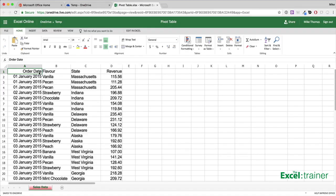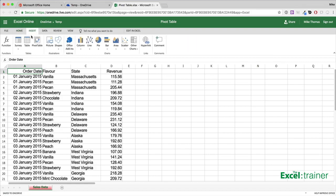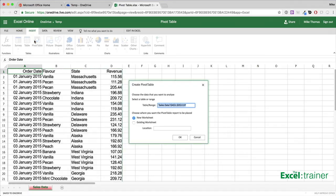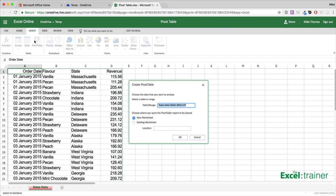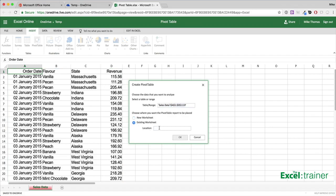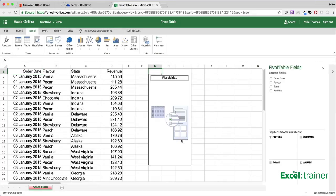To create the pivot table, select a cell in the source data, click on insert pivot table. Excel picks up the data that it thinks you want to use, and in this case, that is the data I want to use. I want to tell Excel that I want to put the pivot table onto an existing worksheet, choose where I want the pivot table to go and click on OK.